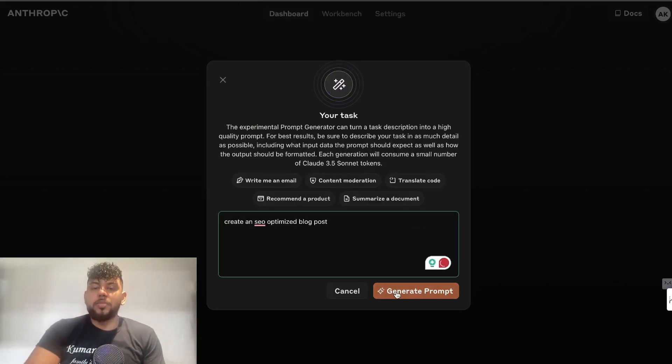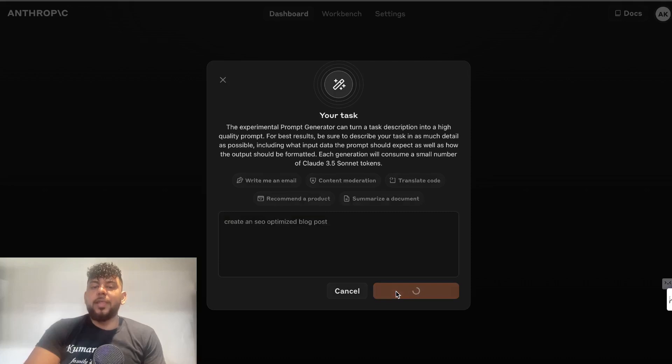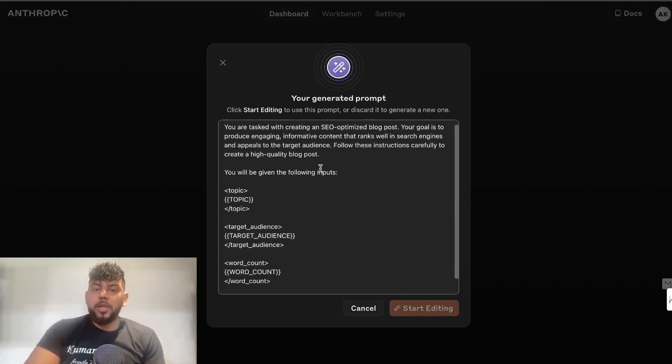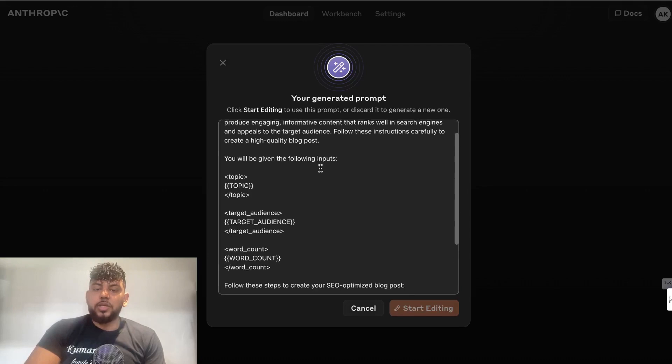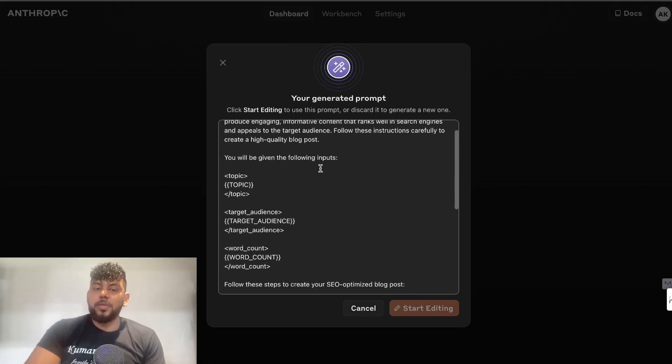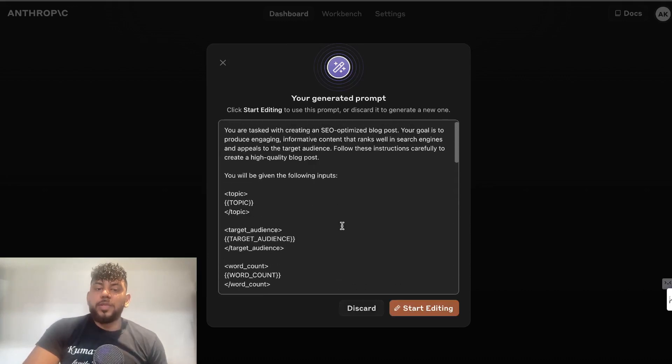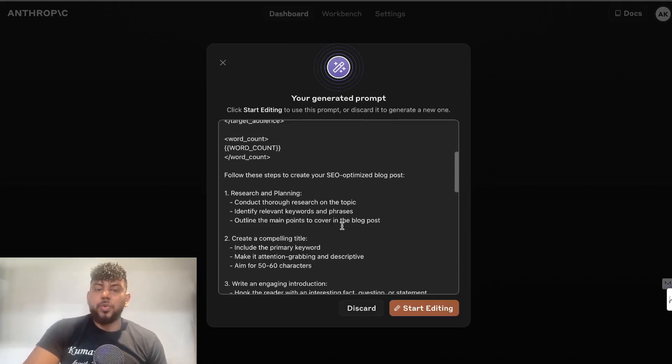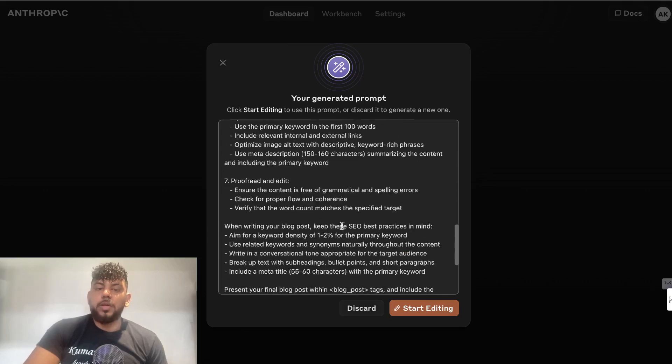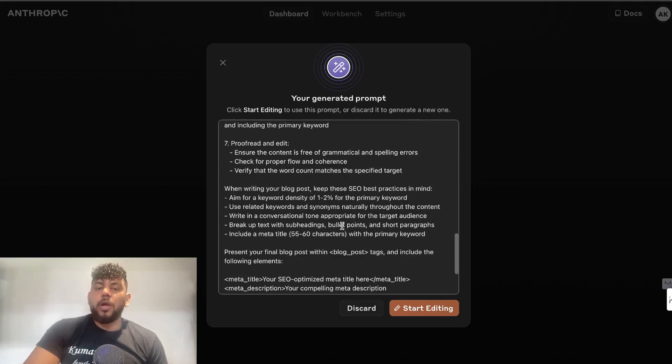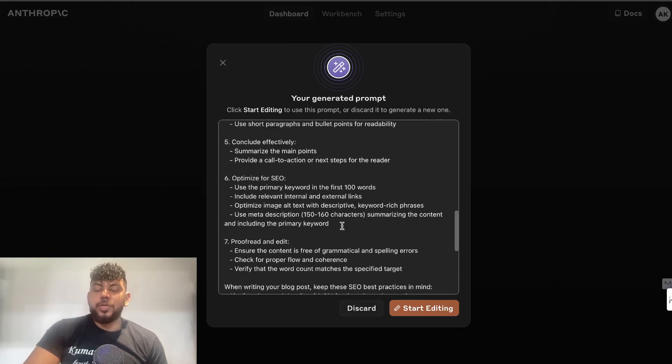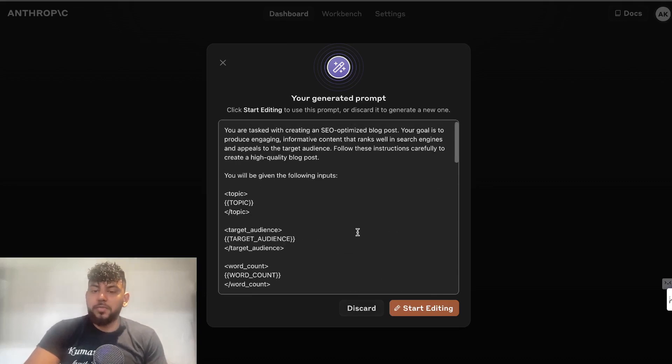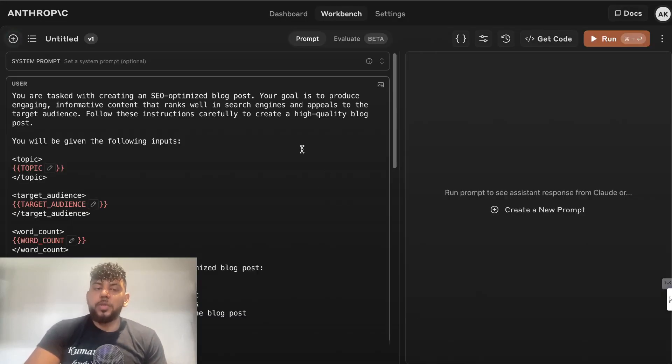Let's say I wanted to create an SEO-optimized blog post—that could be the objective in which I'm going after. And then I tell the AI to create a prompt for me, and as you can see, it's going to create a very detailed prompt. This is the topic, this is the target audience, word count, and so on. This is the full prompt in which you can use. These prompts are really good, I've tried it out for myself. Once you like it, you can click 'start editing,' and then this will take you into the API console.